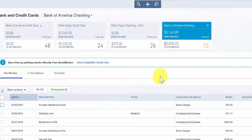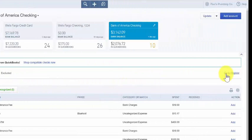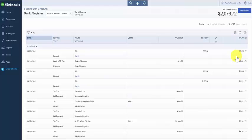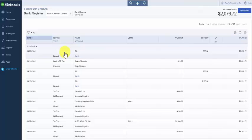We want to click the go to register link on the right and at the top the most recent transactions will appear here. At the very top here is our deposit that we just entered from the IRS for the $75.